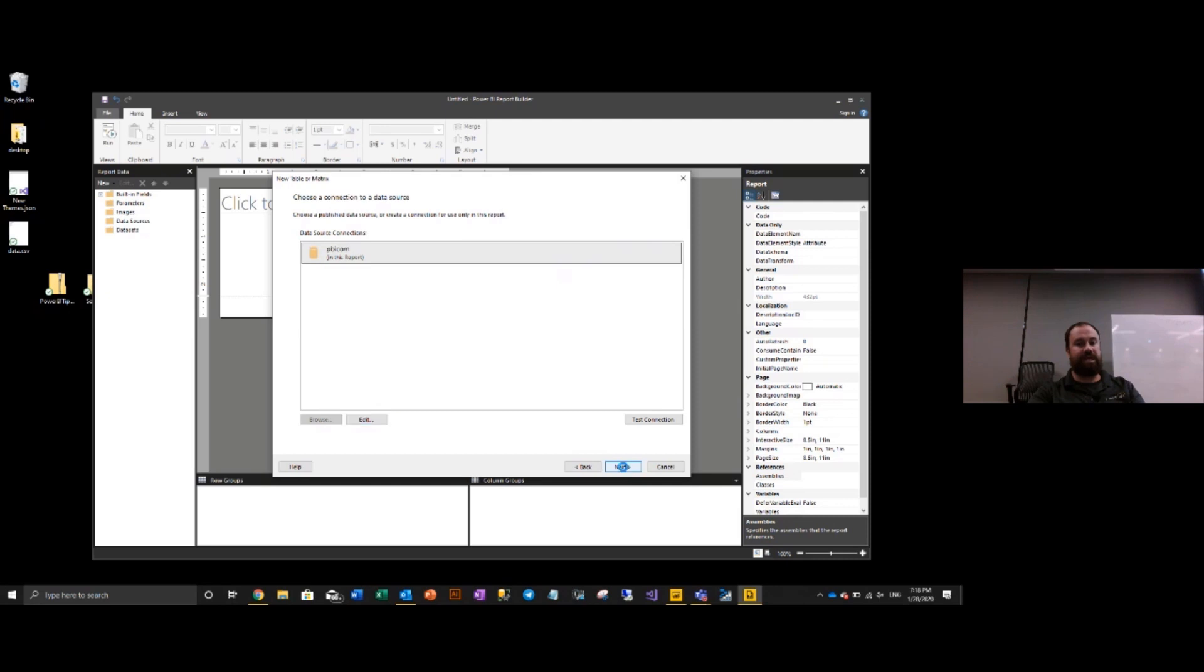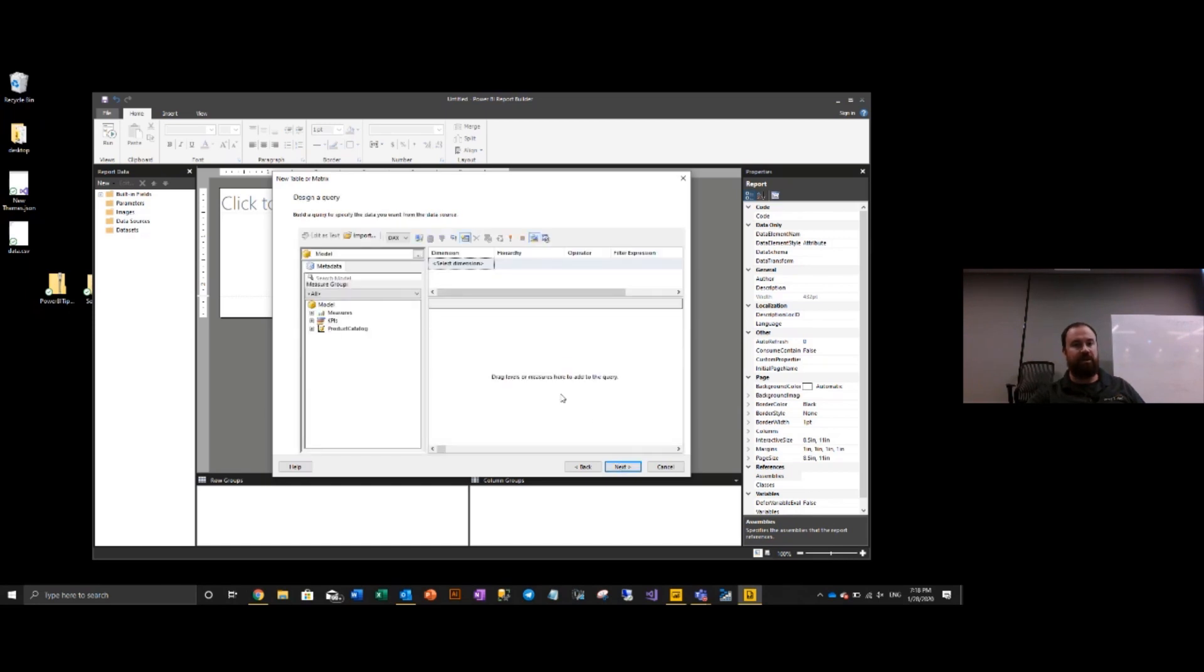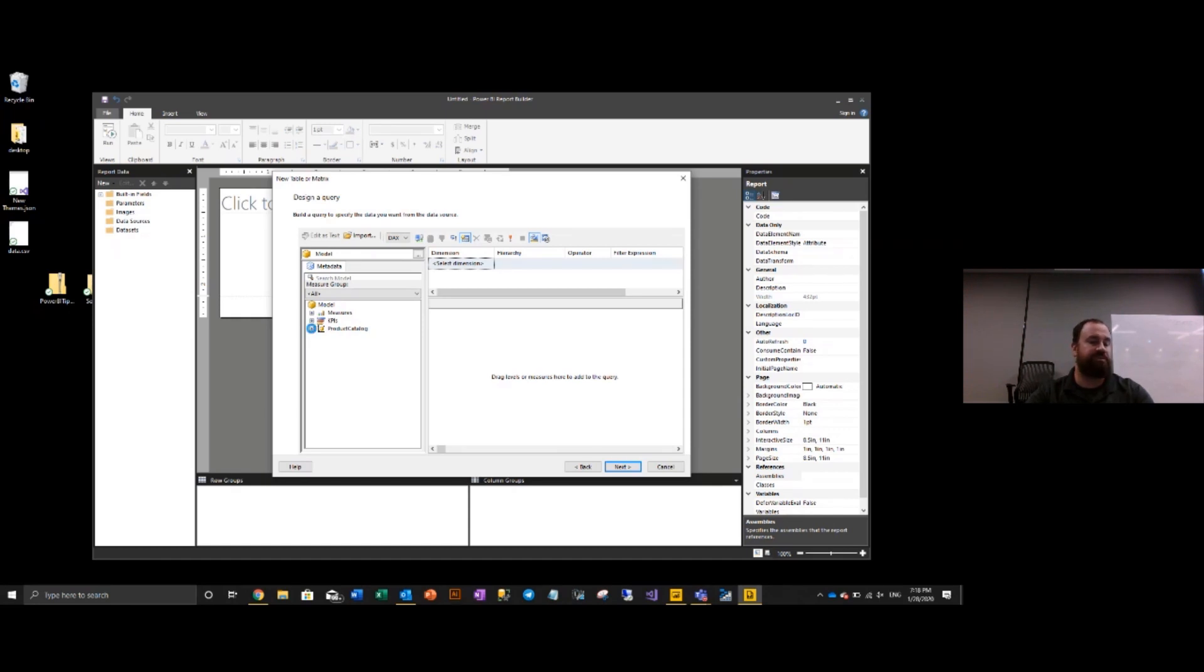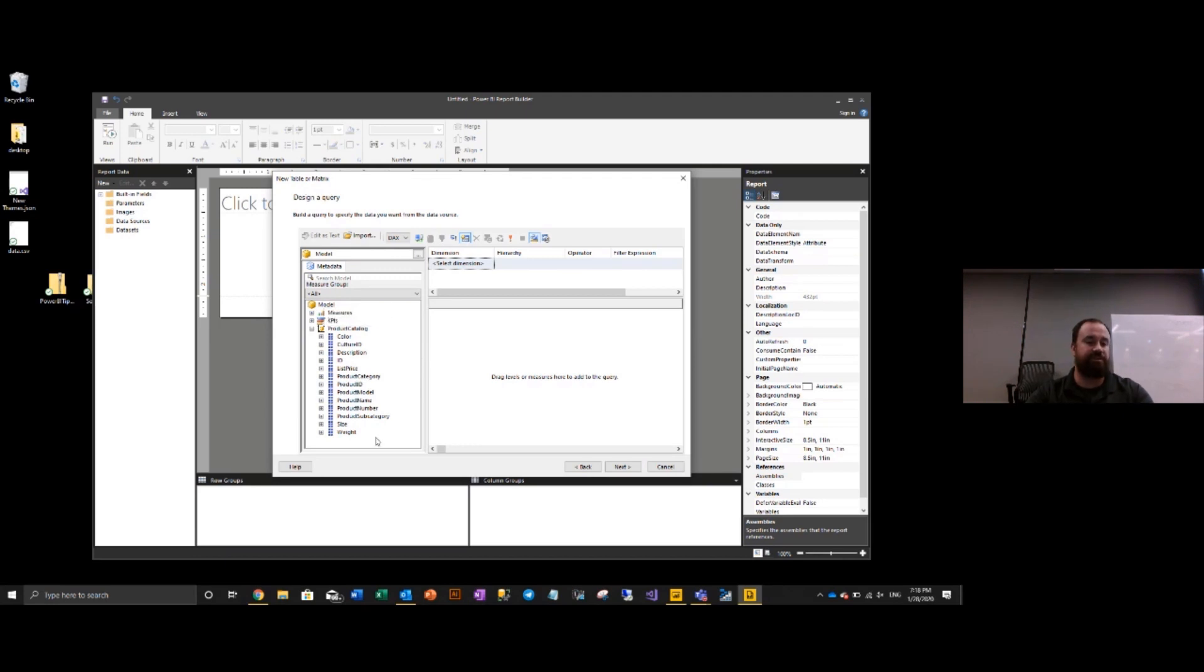I can then hit next. And now it walks me through more of the authoring experience. Next step, now it's going to look through my data model and give me out information that this looks multidimensional in nature. What I'm going to do is I don't have a lot of measures in this data set. All I have is pretty much dimensions and some number columns.